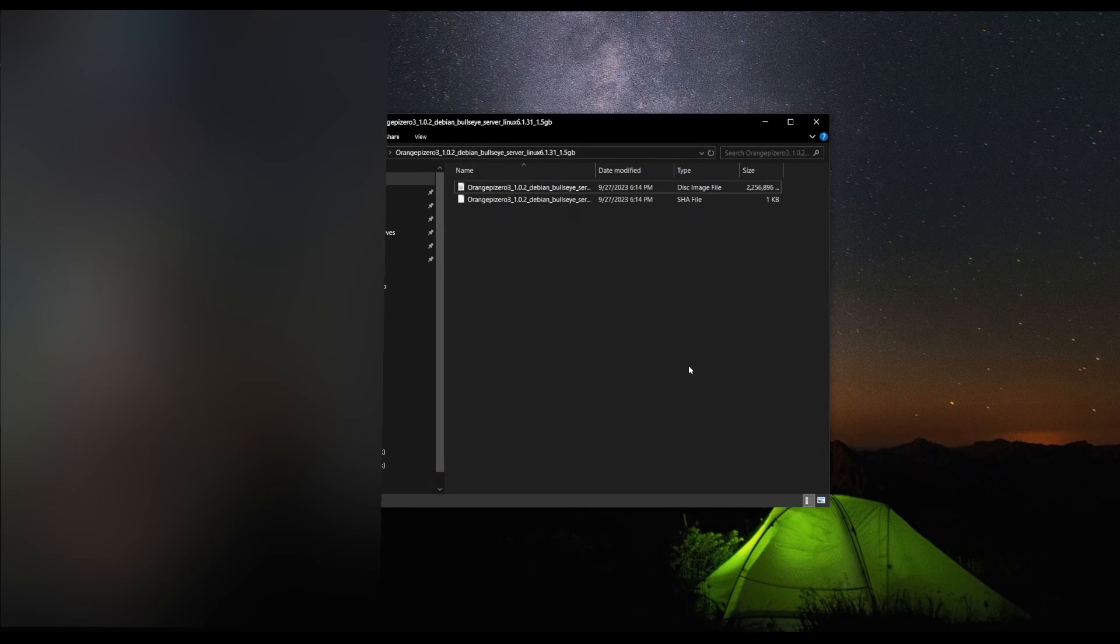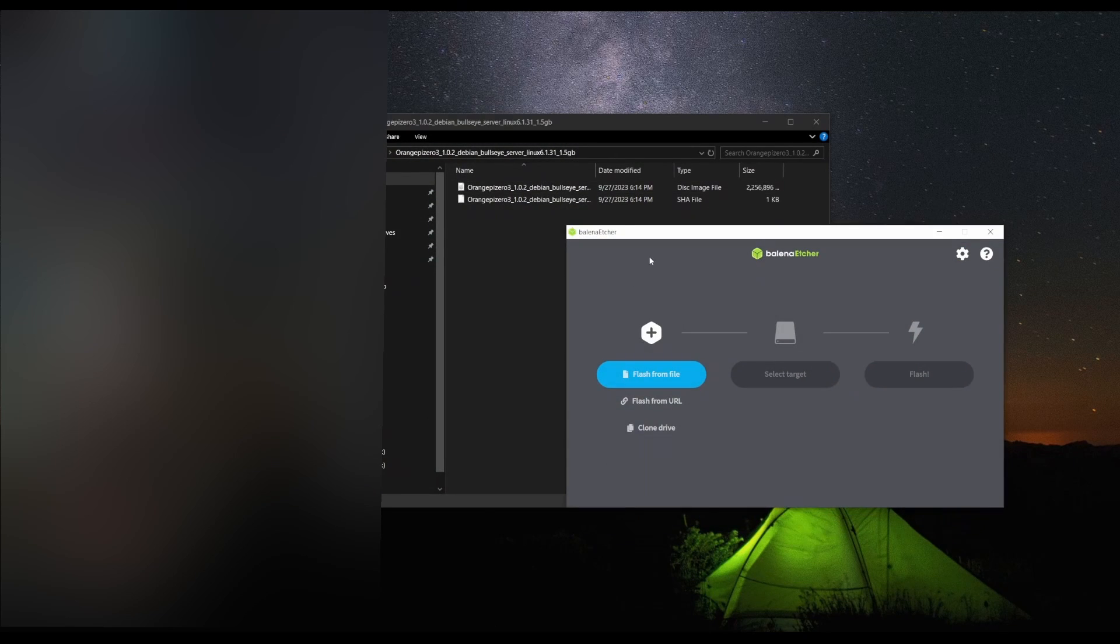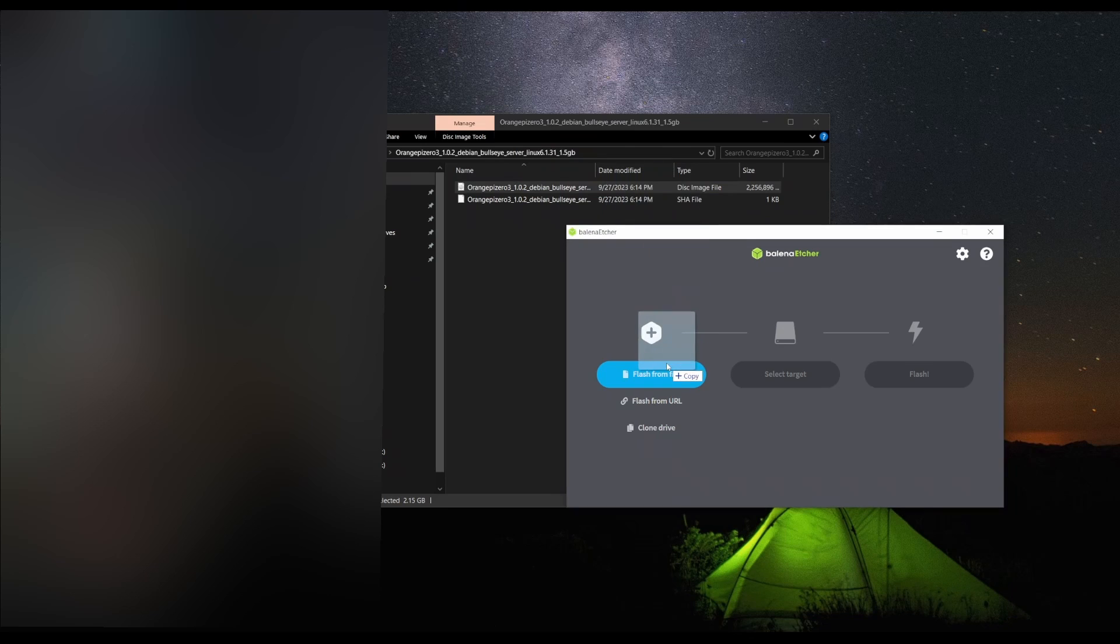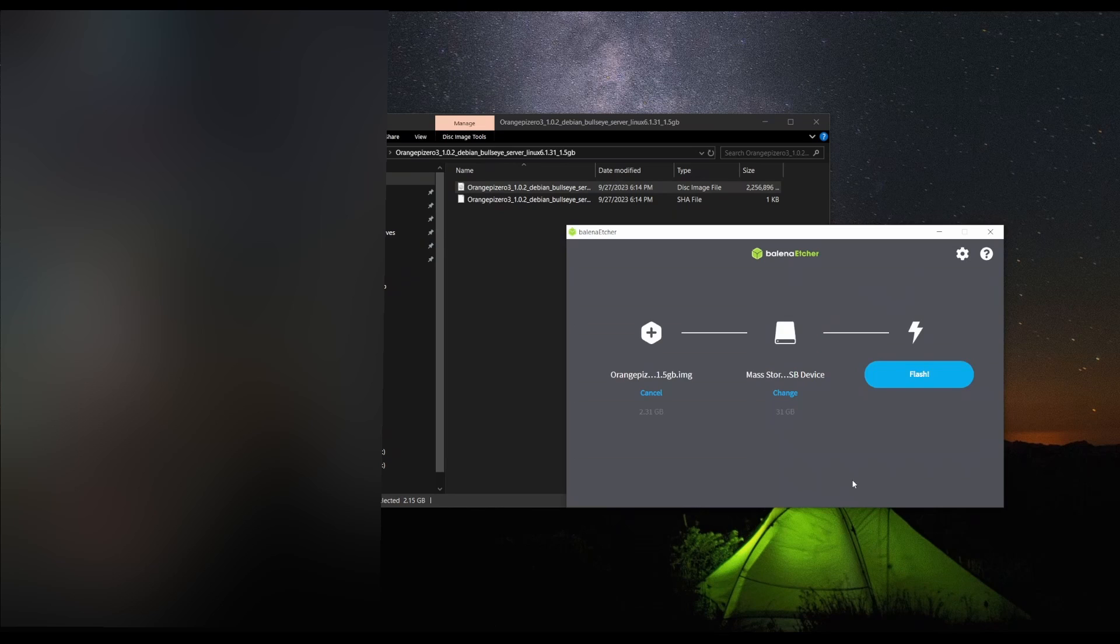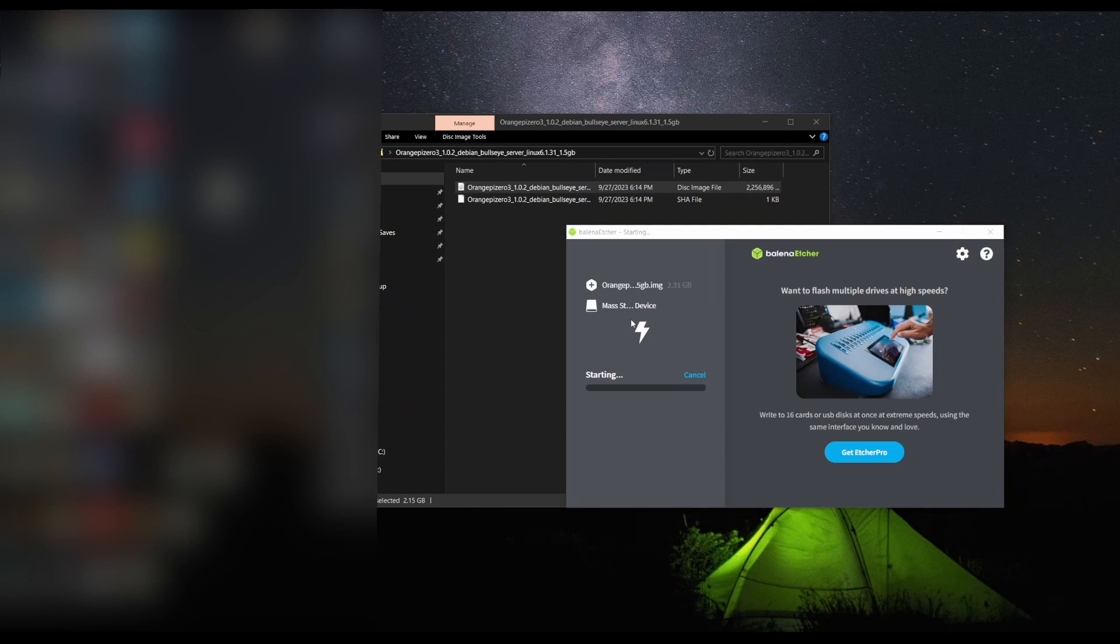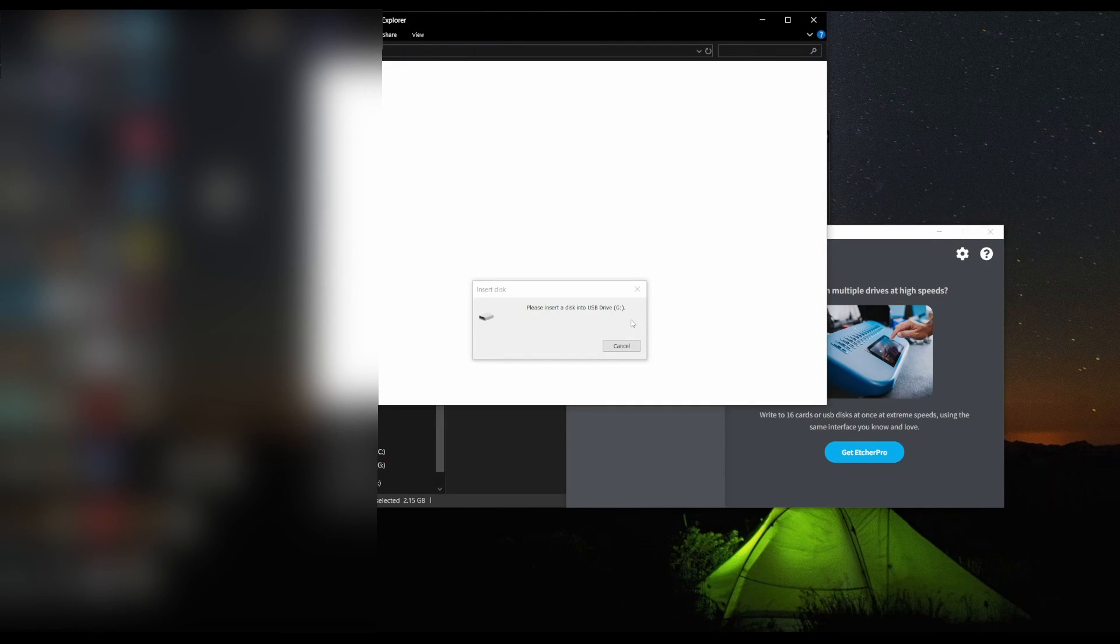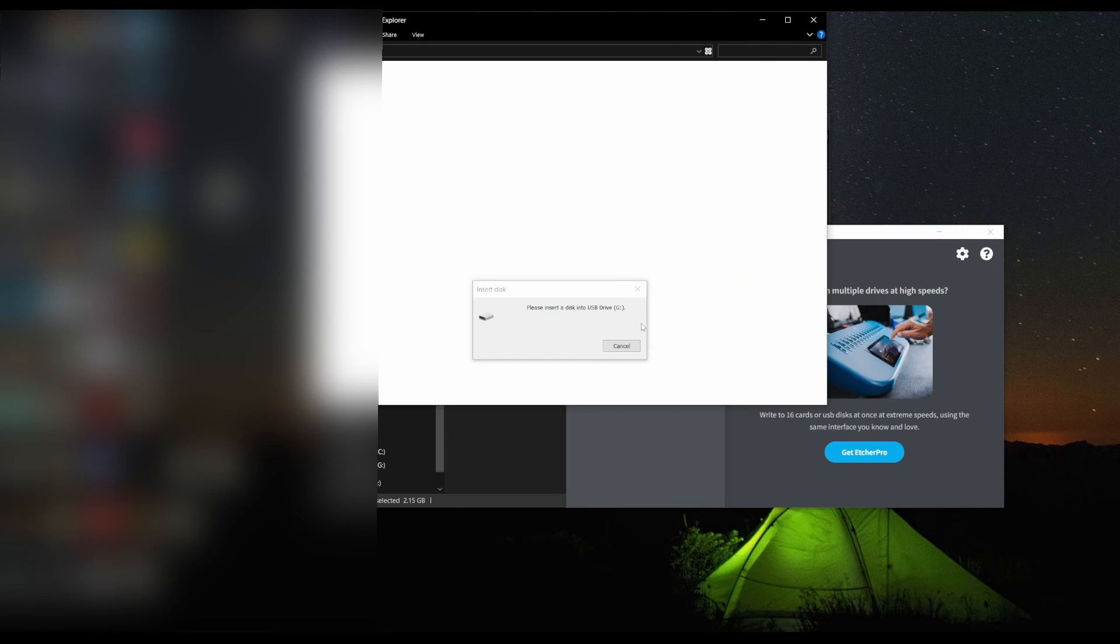Extract that to your desktop. You should have this folder here once extracted. Inside you have the disk image. You're going to need Balena Etcher. Drop that image file down there, select the SD card for the Orange Pi and flash.